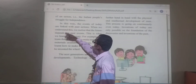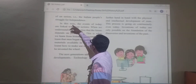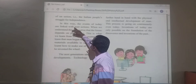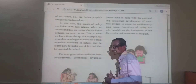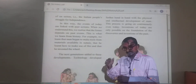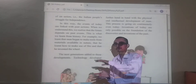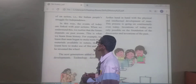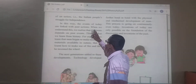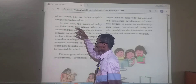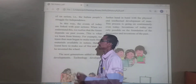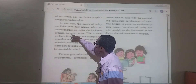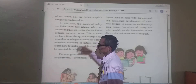In this way, the events of today are linked with past actions. When we understand this, we realize that the future depends on the past events.